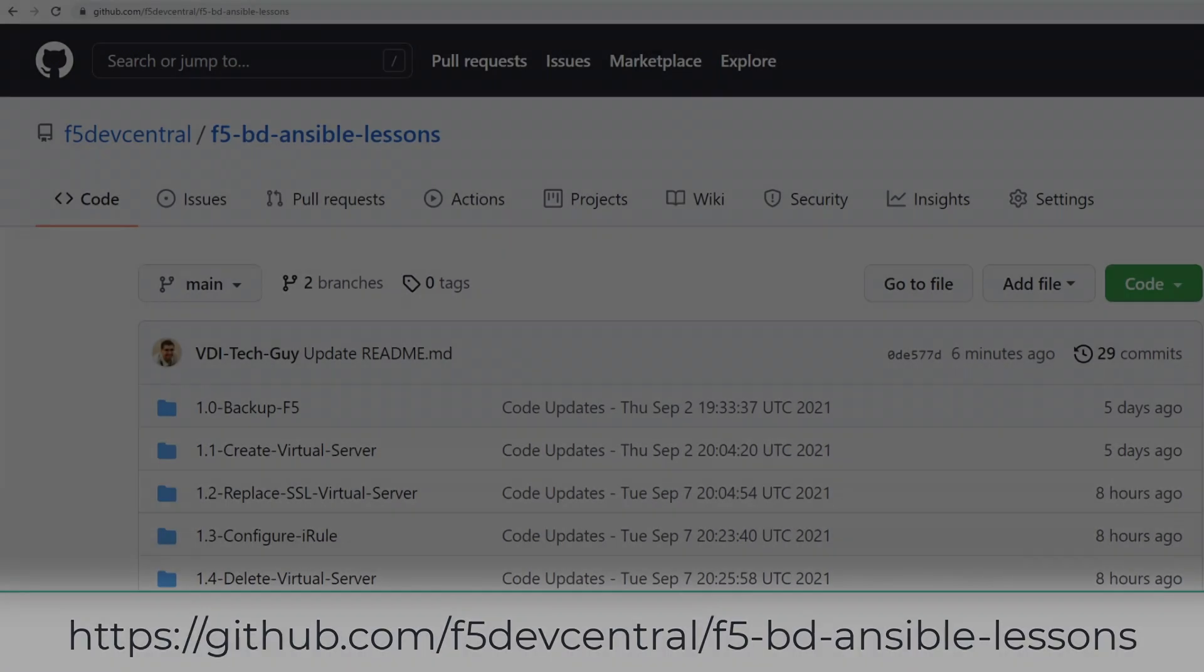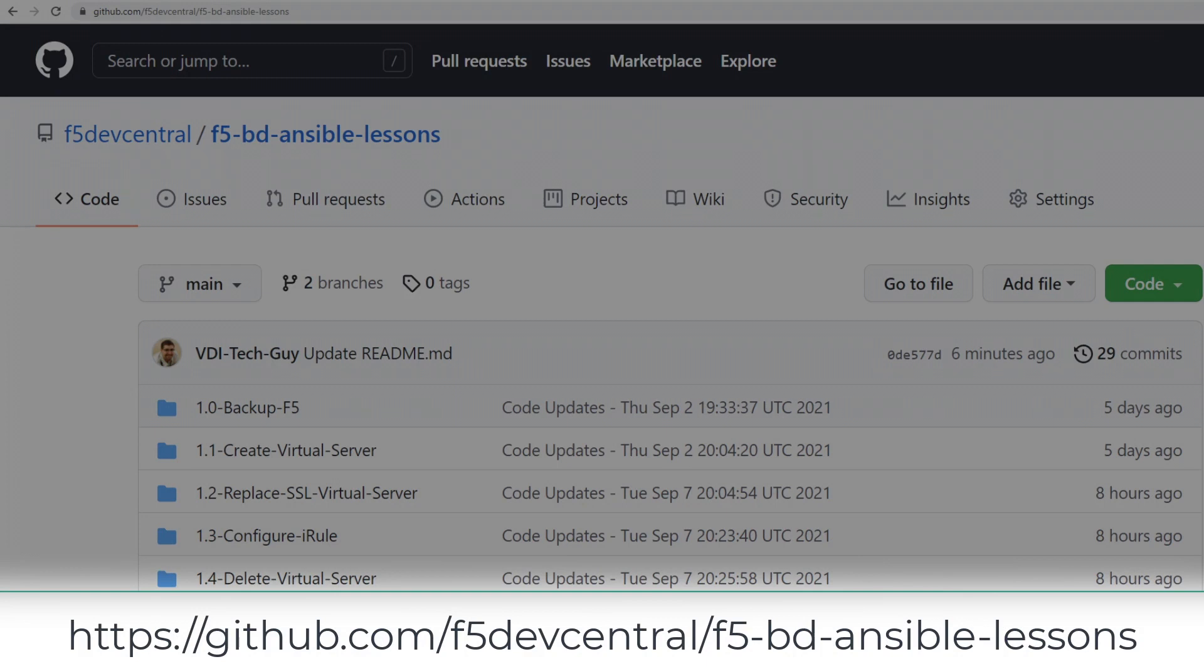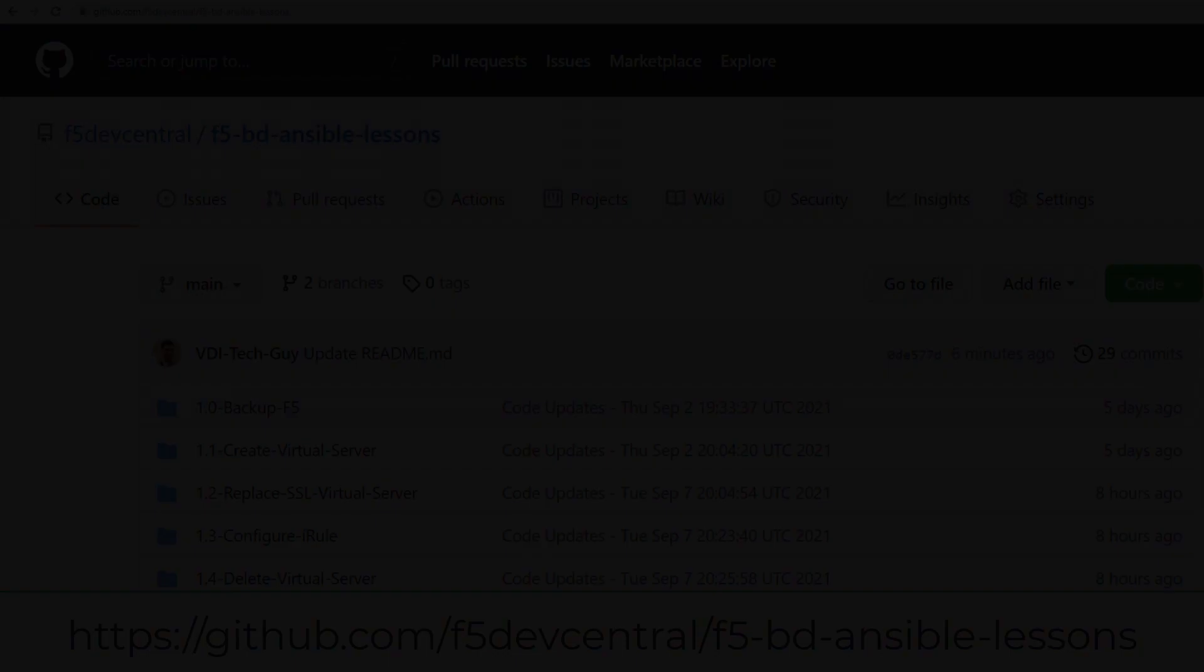Feel free to use or fork our own Git repository code located in the link below. And watch our other videos for more F5 and Ansible lessons.